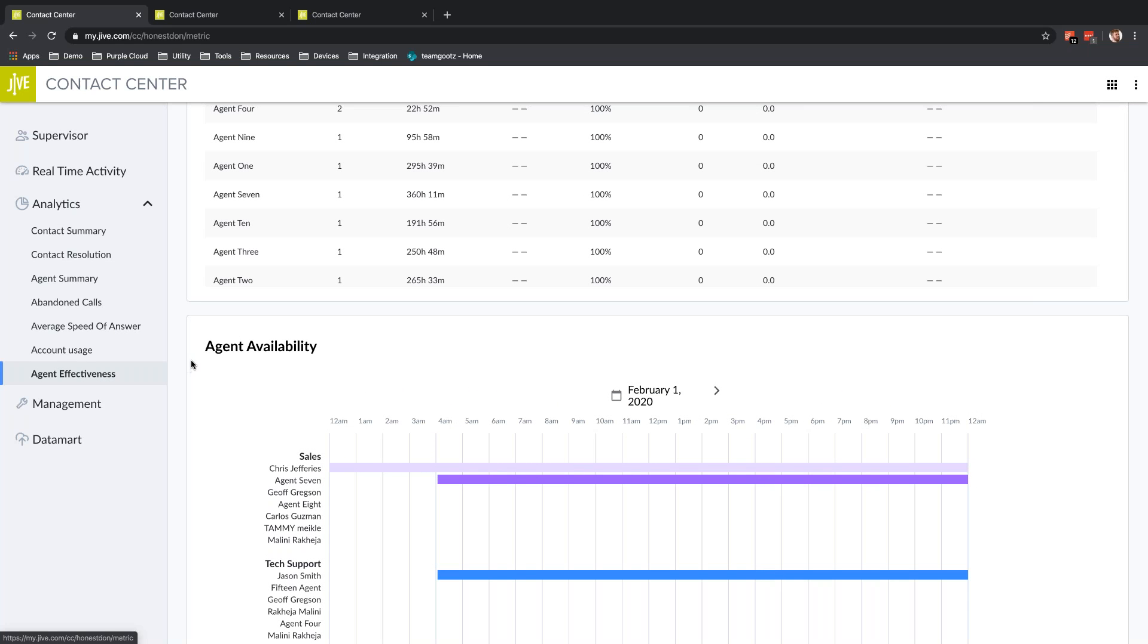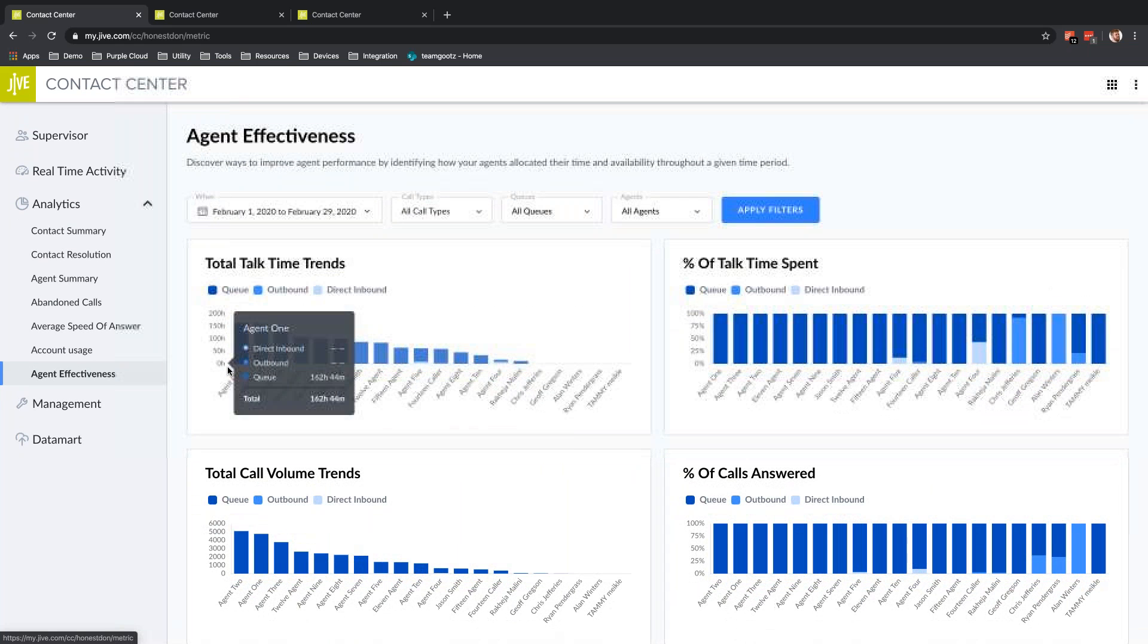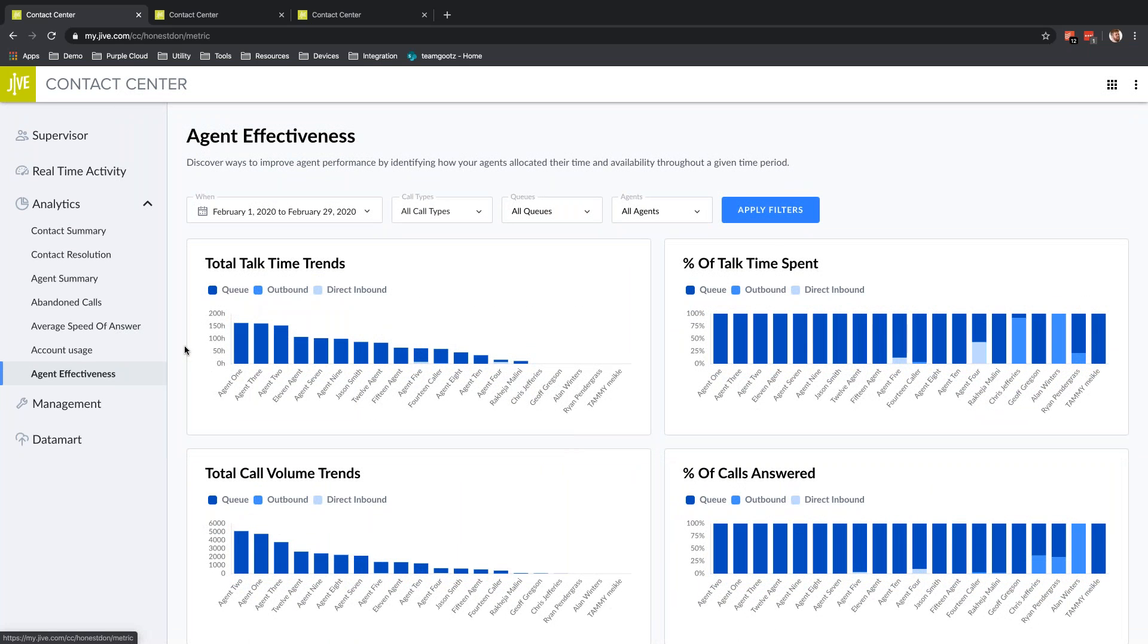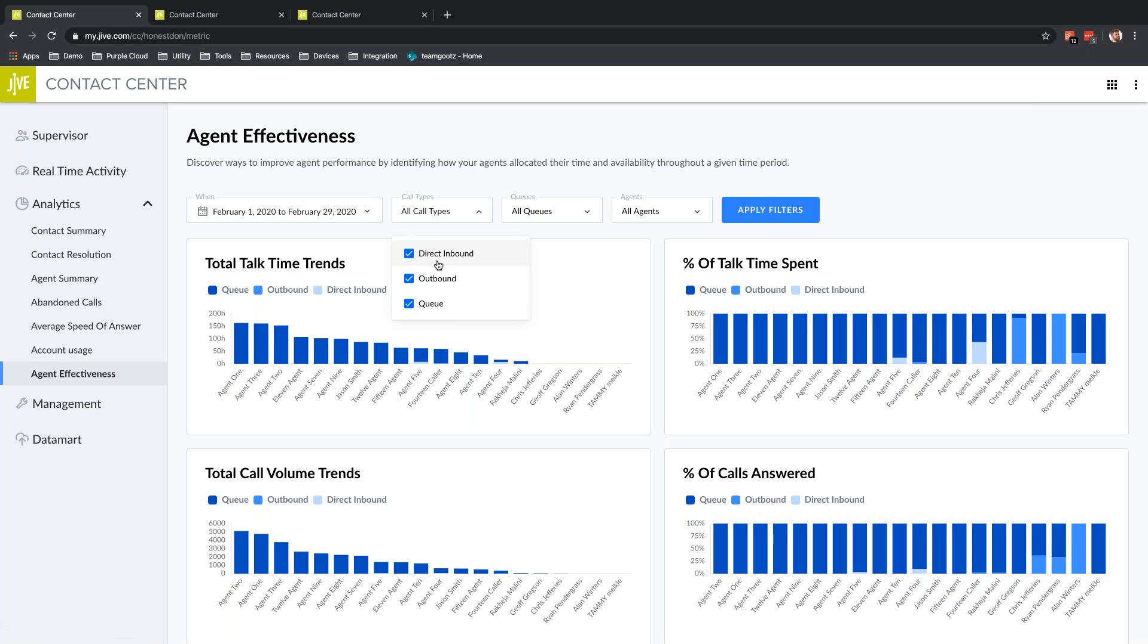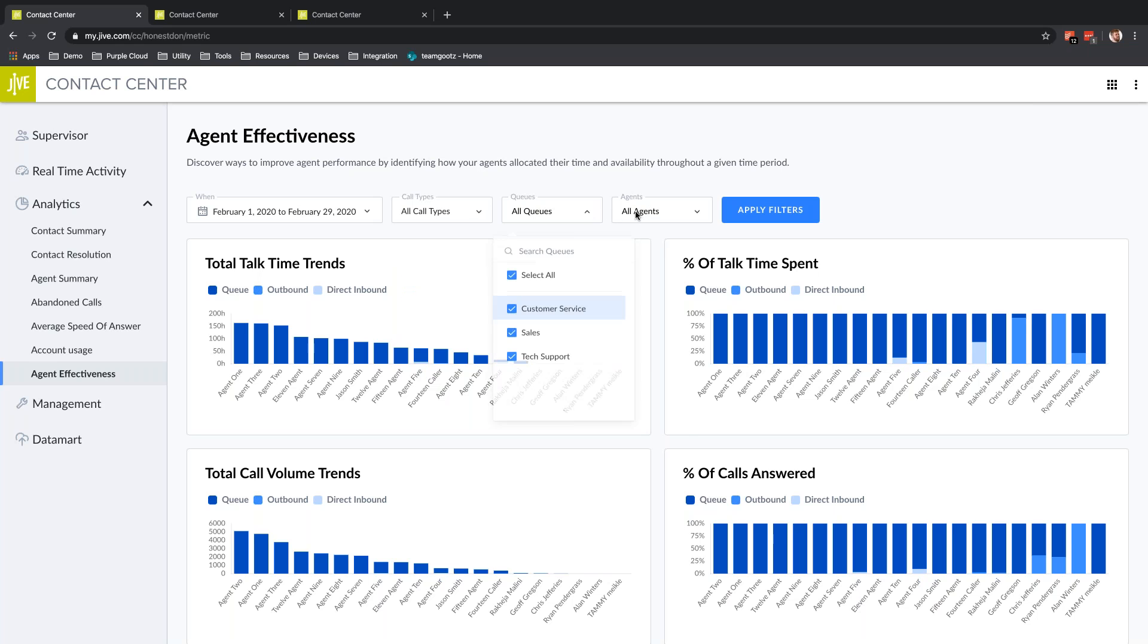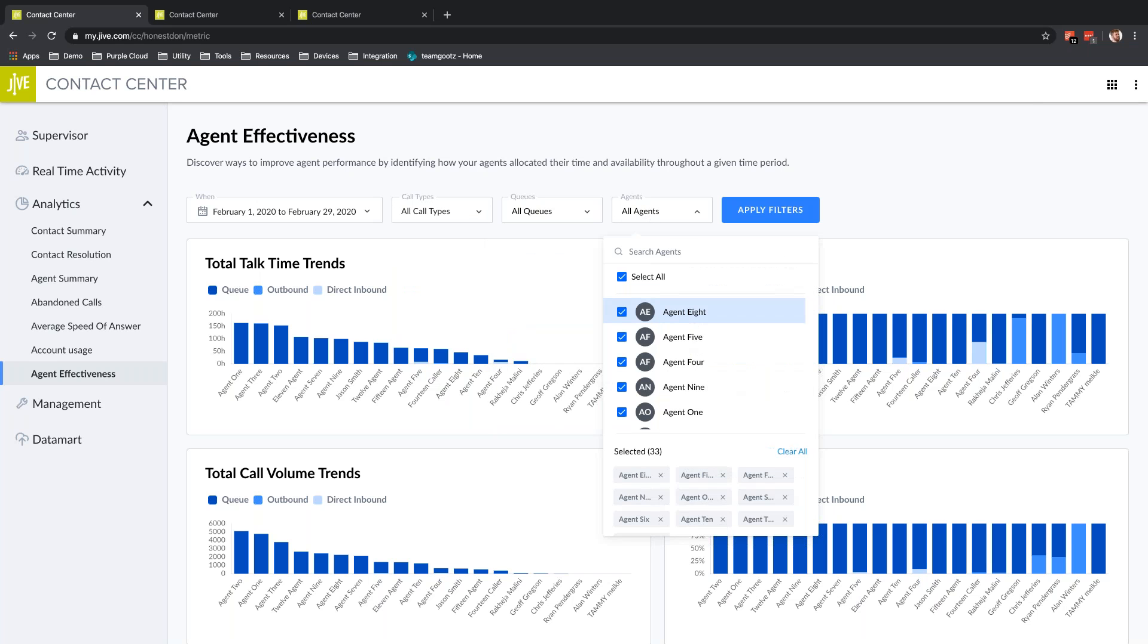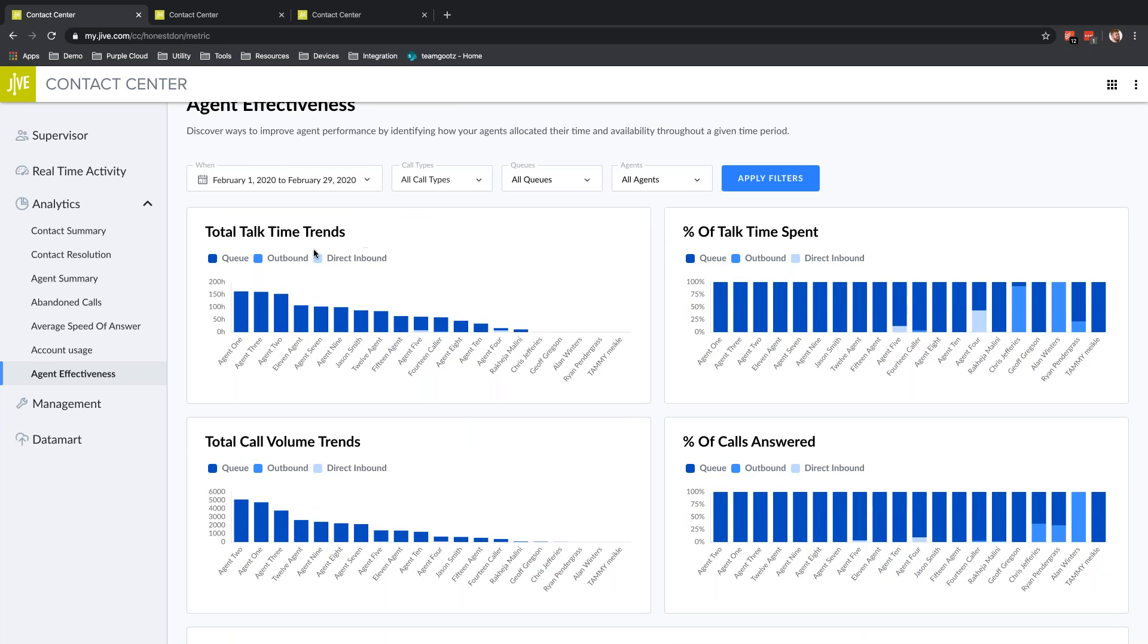This is different data. It's not just how many calls they've addressed, but rather the calls they are addressing—how are they addressing them and what effect is that having in your contact center. I set a date range. I can select call types—direct, inbound, outbound, or queue calls. I can look at all queues and all agents. I can select whatever information I want to see and drill down.